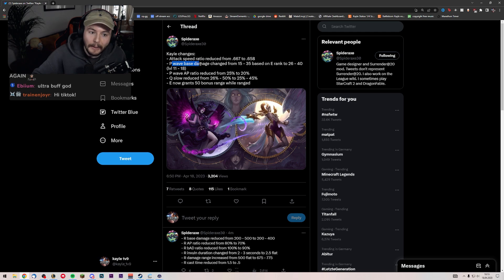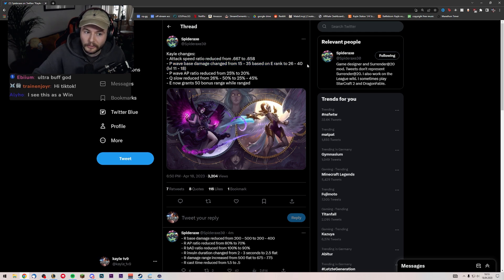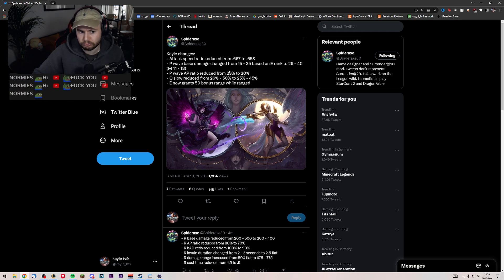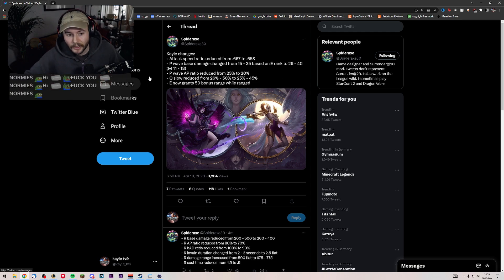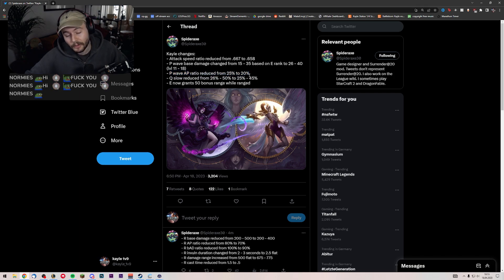Passive wave base damage changed from 15 to 35 based on E rank to 26 to 40, which I think is a pretty good change. I think that's good. Passive wave AP ratio reduced from 25 to 20 again, which kind of sucks.